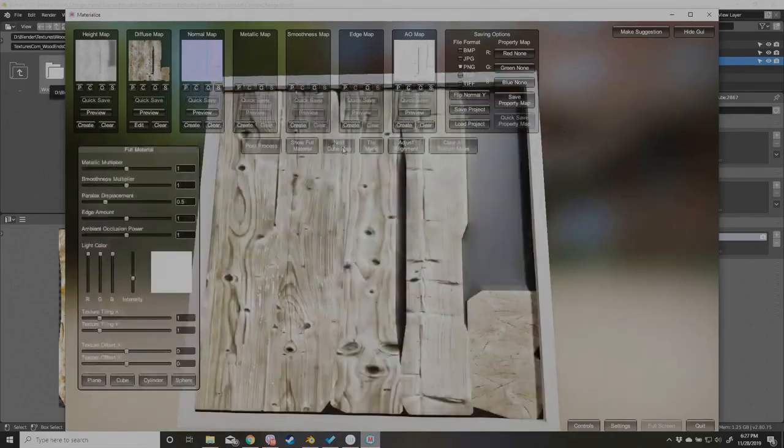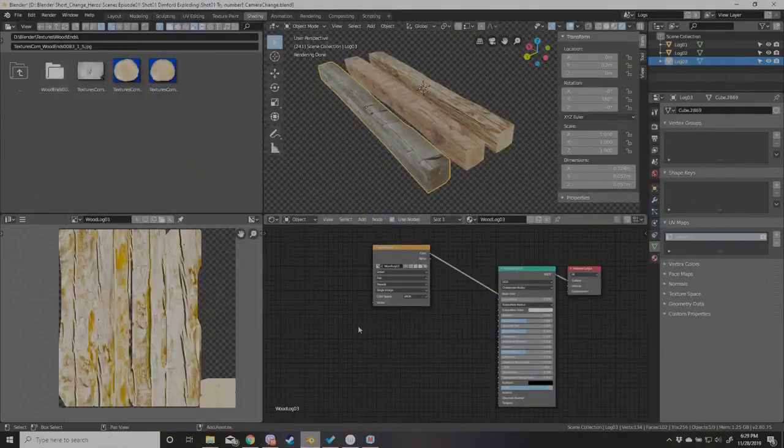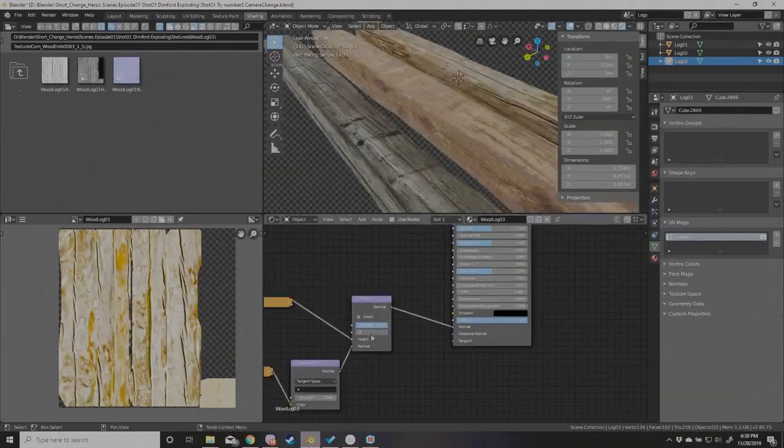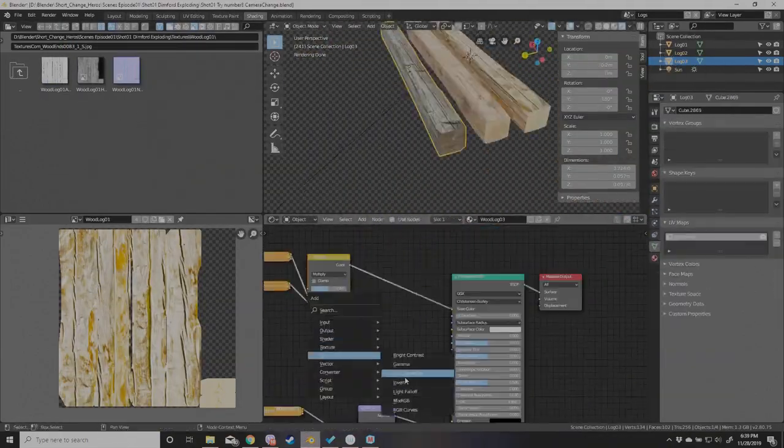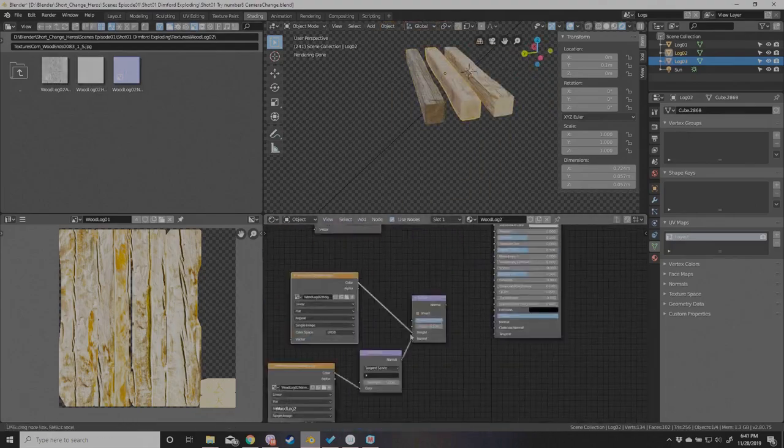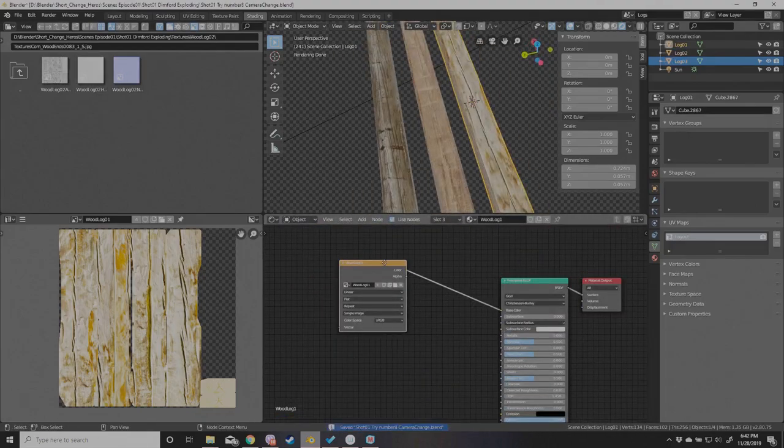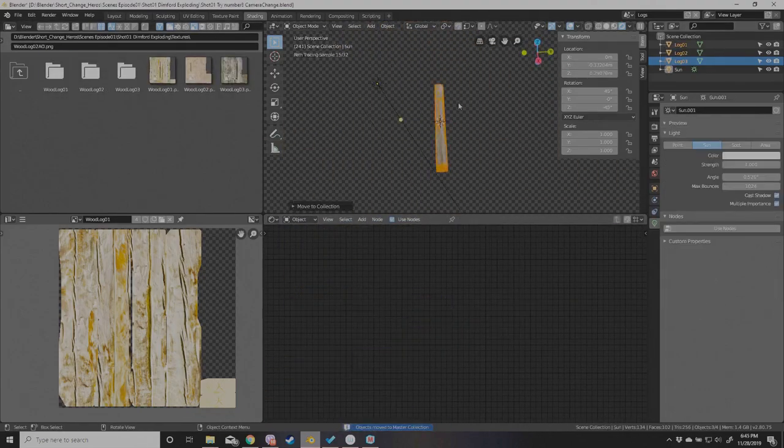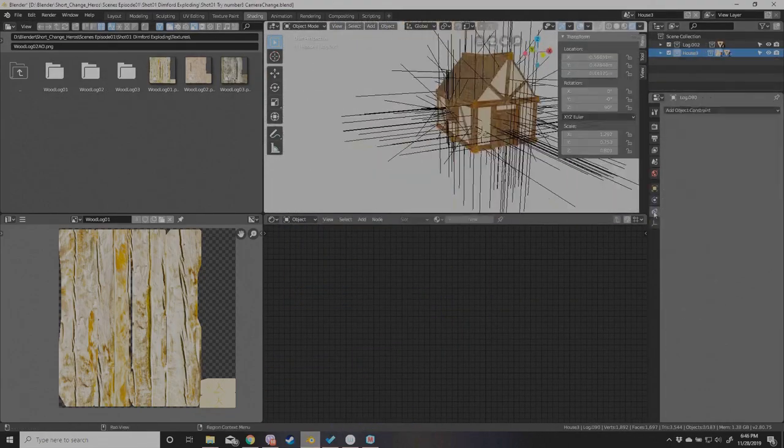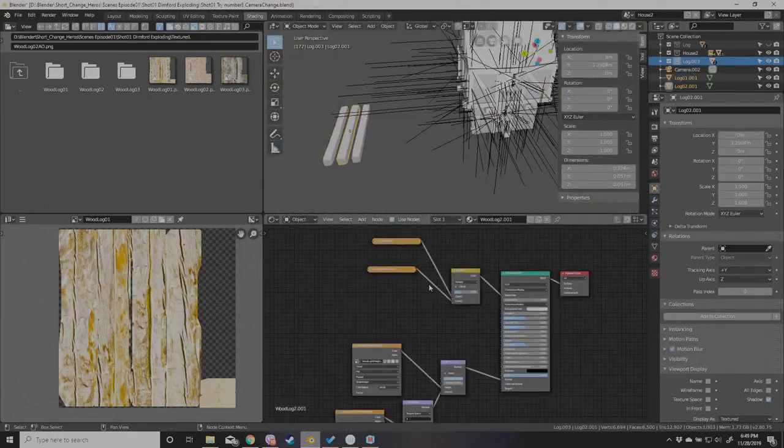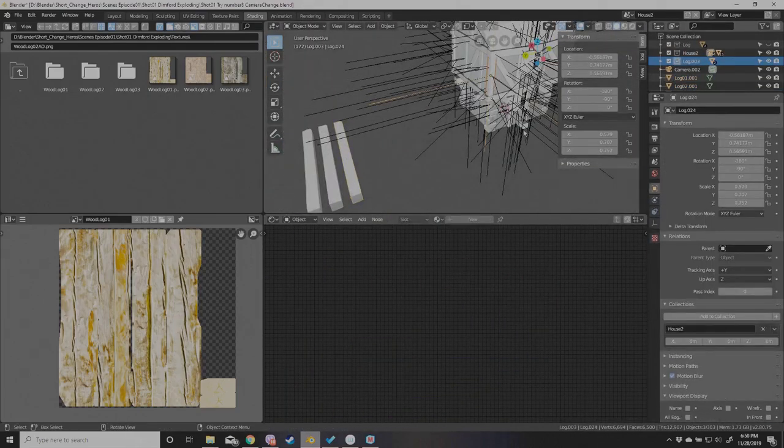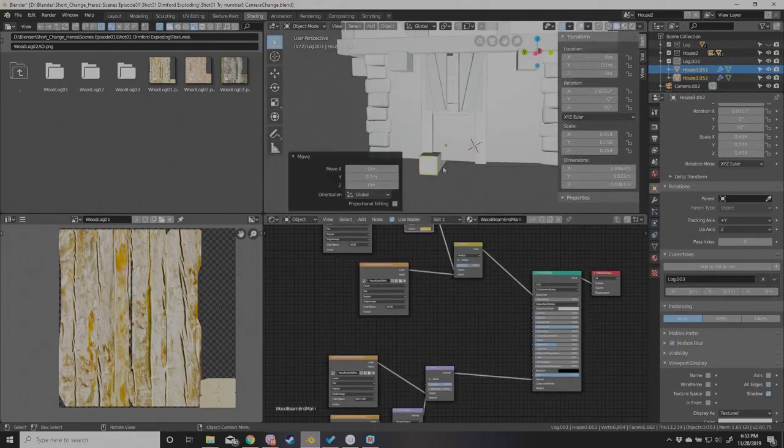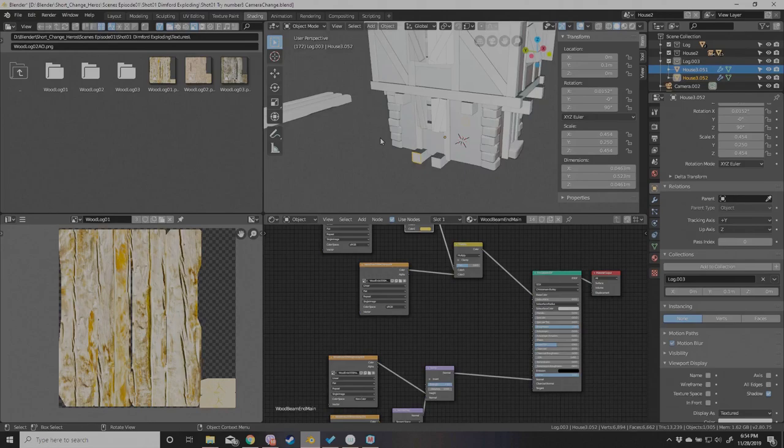I'm still trying to figure out what the whole edge smooth and metallic kind of can be used for. Metallic, I guess you could punch that into the obviously the metallic part of the node. The principal BSDF, but the other ones... I guess roughness.